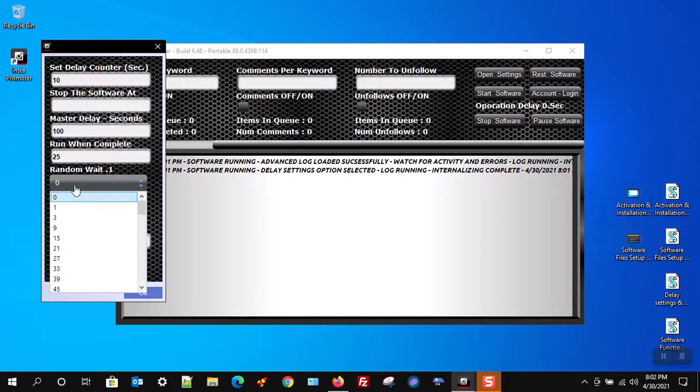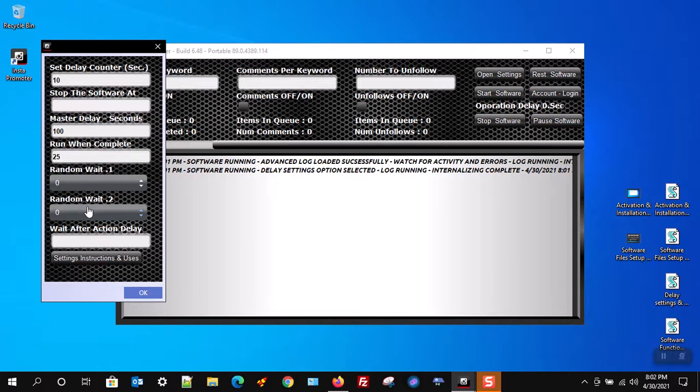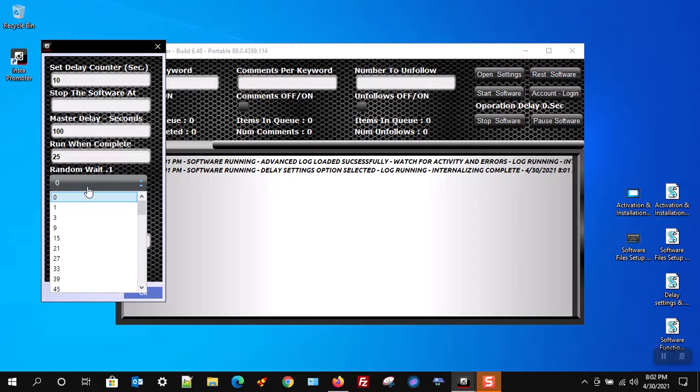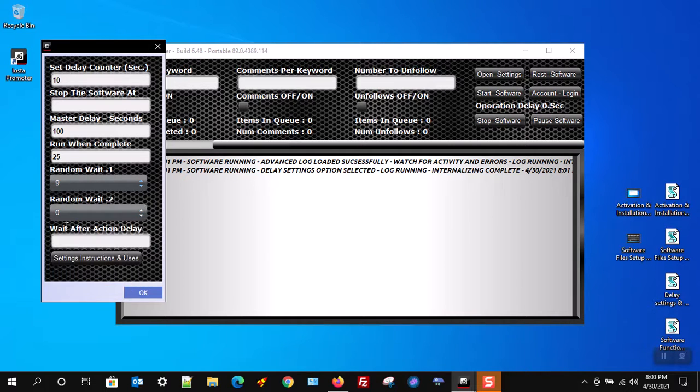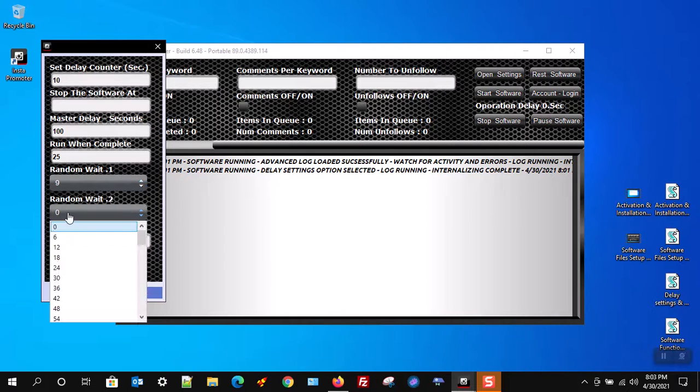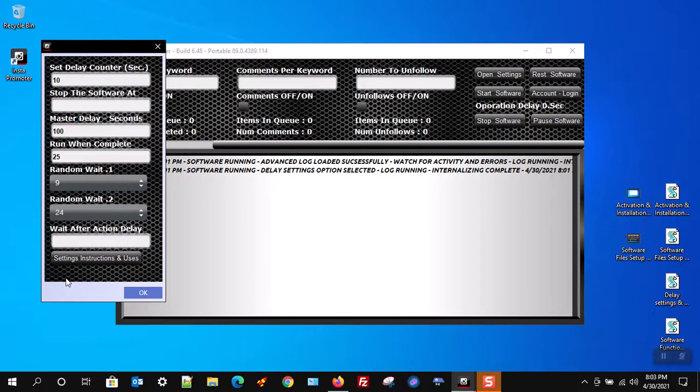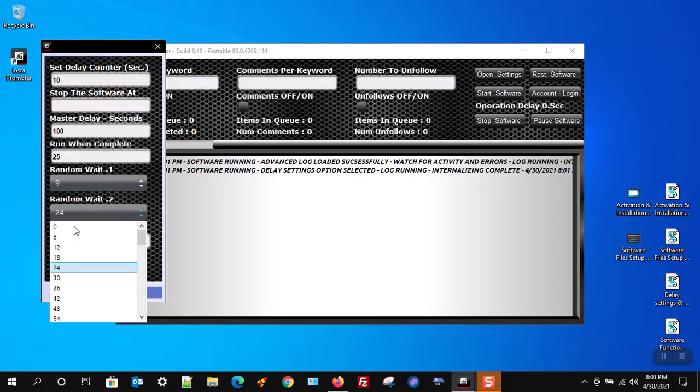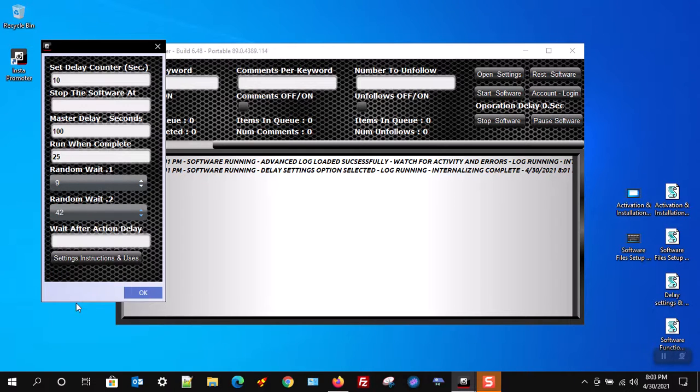I will now cover the random wait 1 and random wait 2. These settings work together. They will tell the software to wait a random time between each action. Select a low wait time in the random wait 1 drop-down and a high wait time in the random wait 2 drop-down, then the software will pick a random wait time between each action.